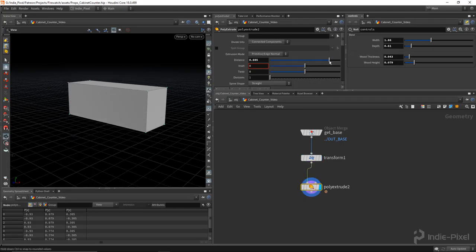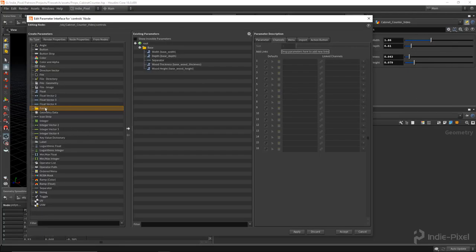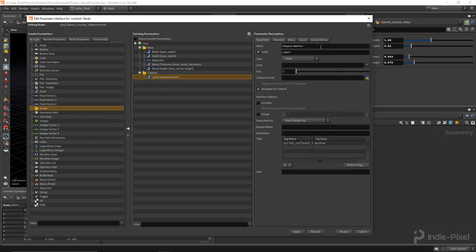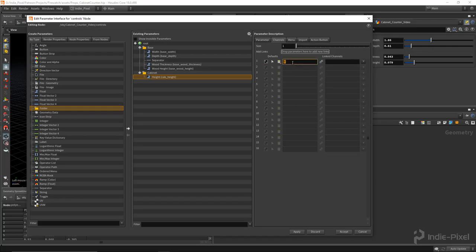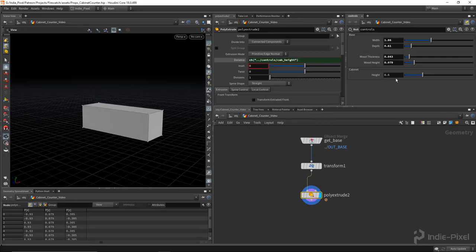That looks pretty good, kind of like our reference. Let's start adding parameters to our control node. I'll create a new folder, set it to simple, call this the cabinet folder, and label it 'cabinet'. Then I want a float for the cab height - label it 'height'. For the range I'll say 0.1 minimum, 2.0 maximum, and the default will be 0.6. Apply and accept. Now let's copy this and apply it to the distance on the poly extrude node - so now we have control over that.